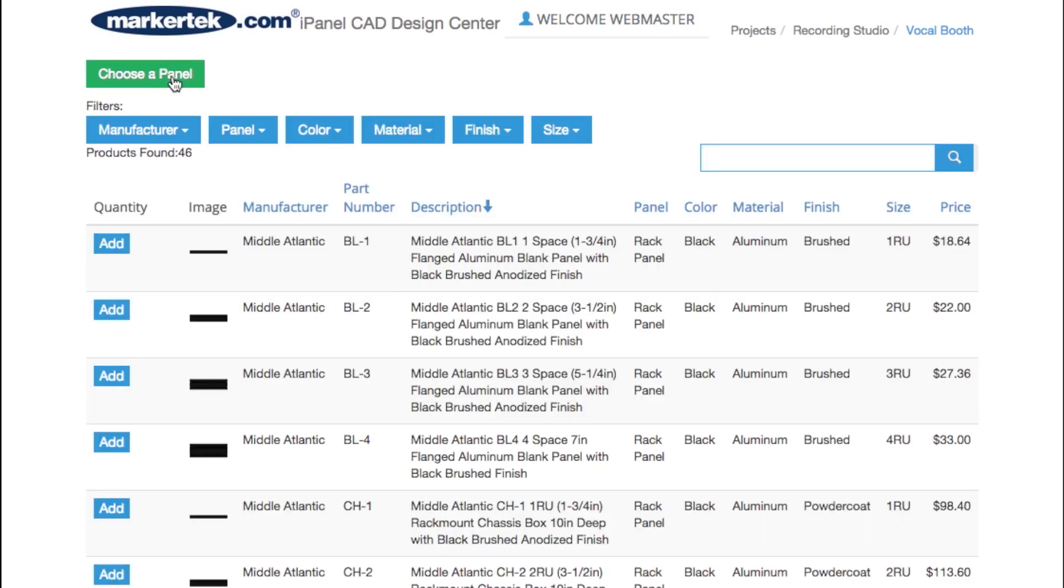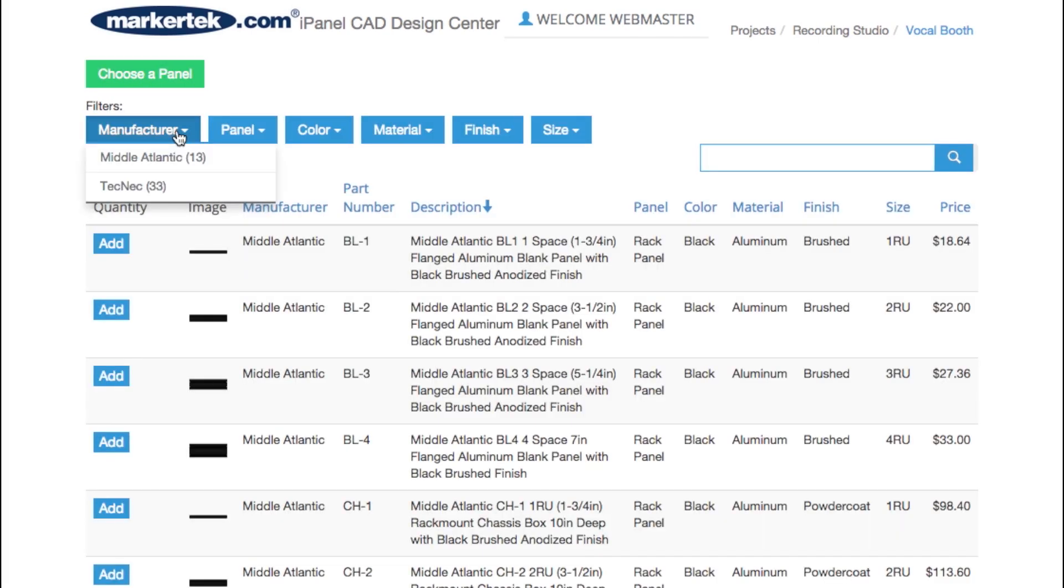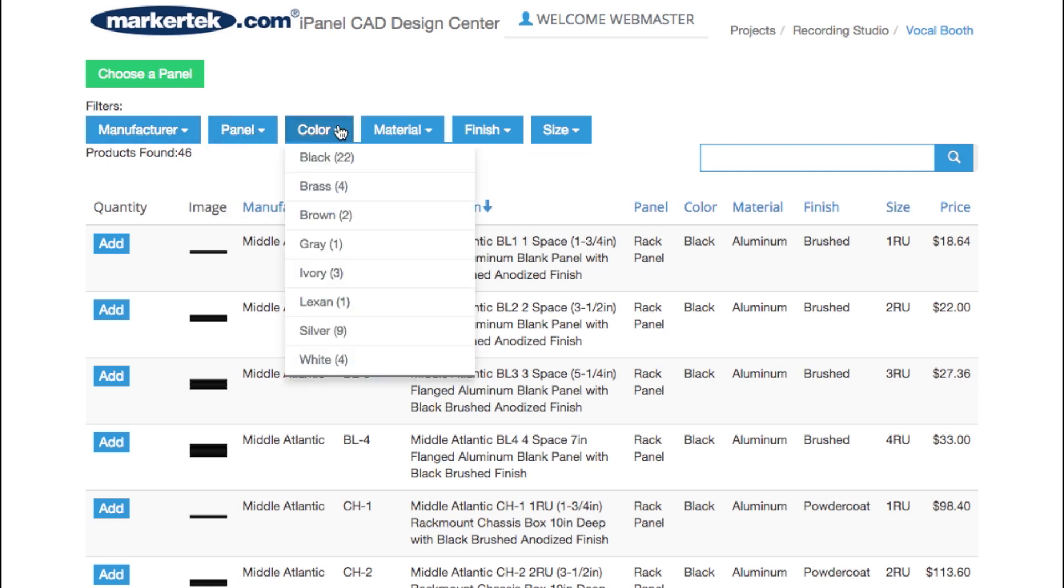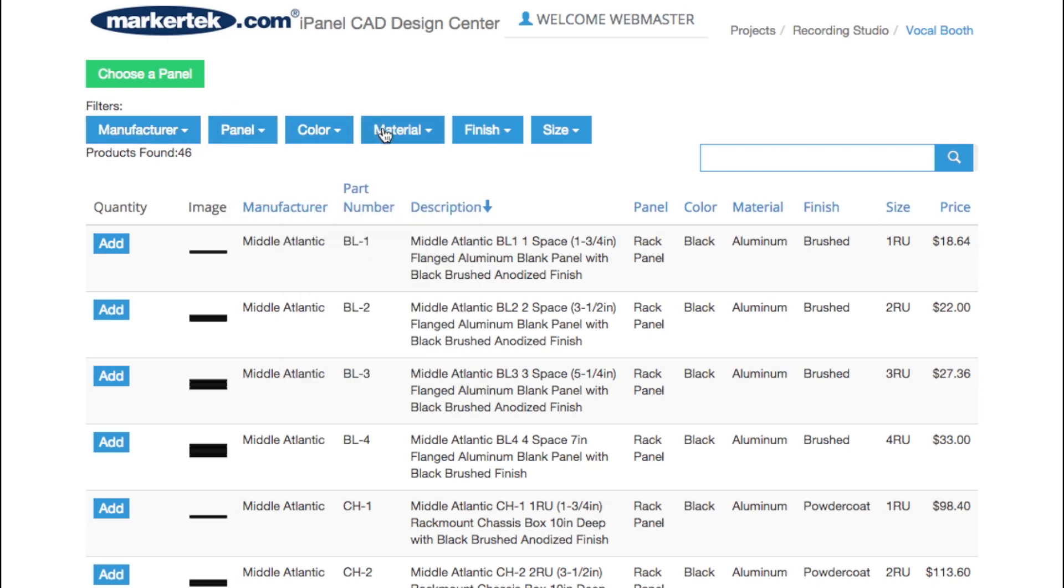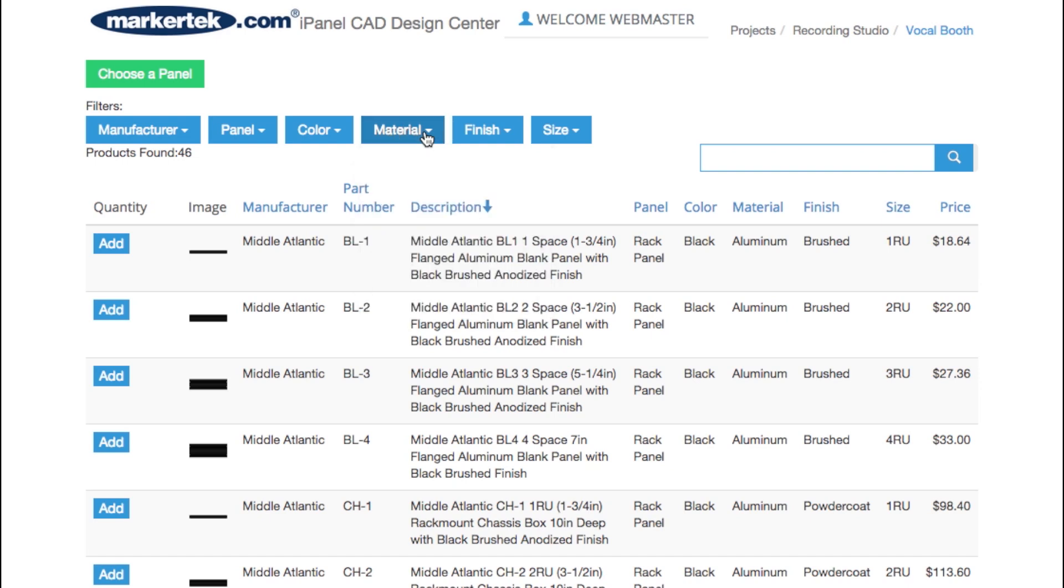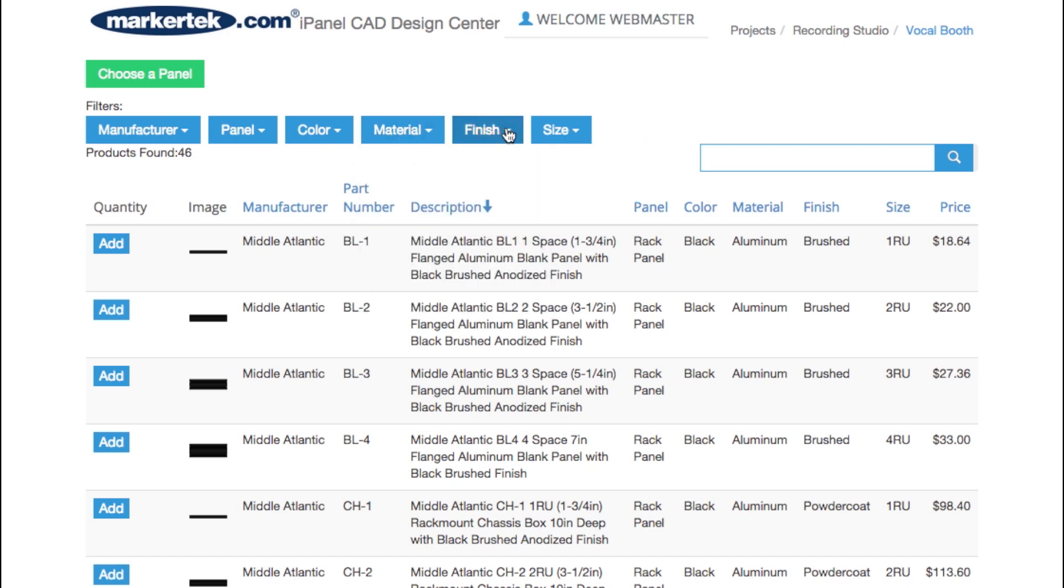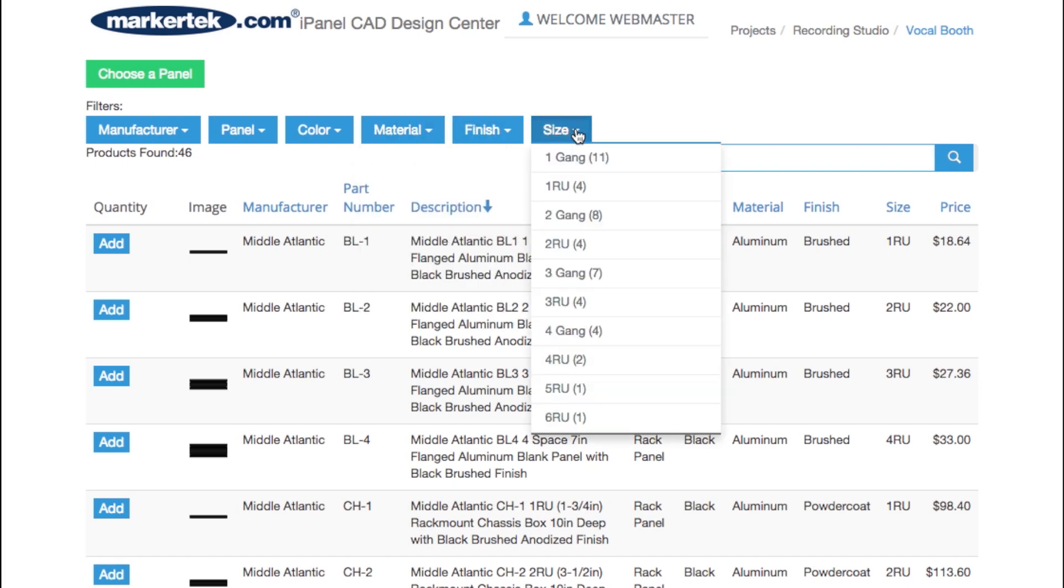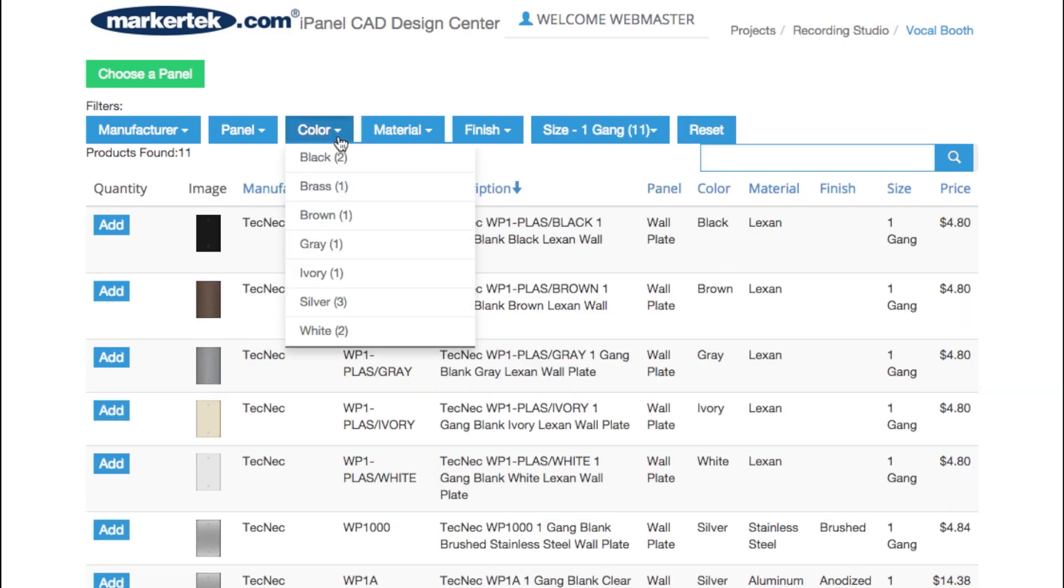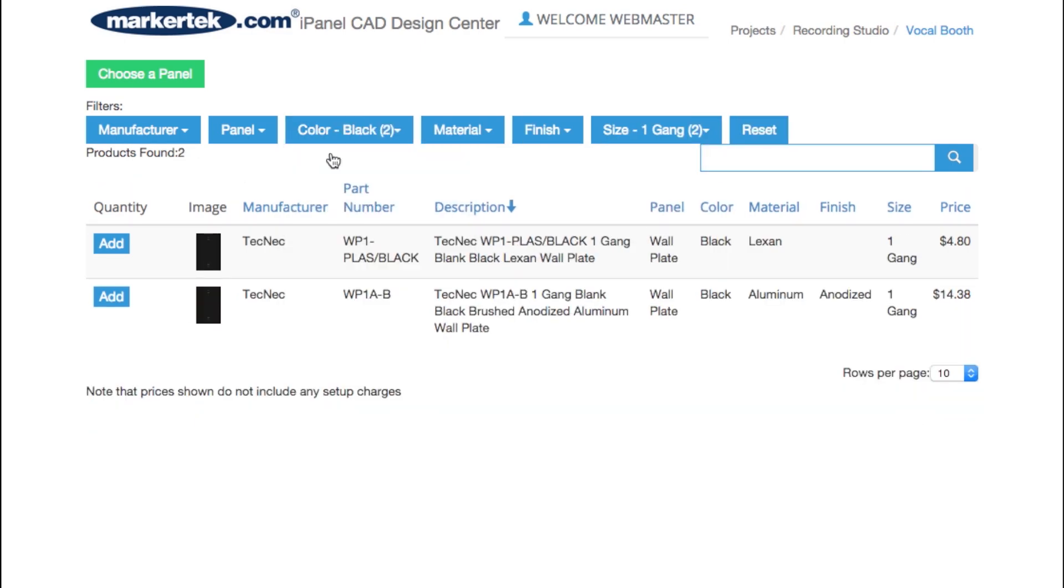Markertek's Custom Panel Builder application makes it easy to choose a panel. You can sort by manufacturer, type, panel color, material, and finish. Use any combination of sorting criteria or simply use the search utility to choose your panel.